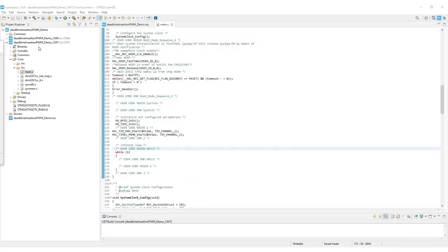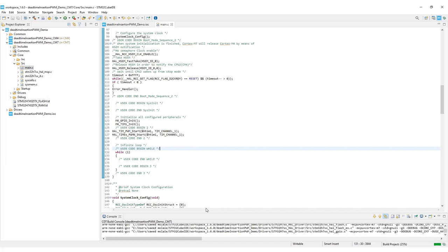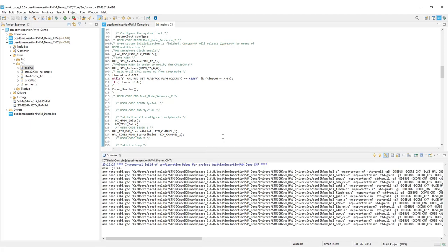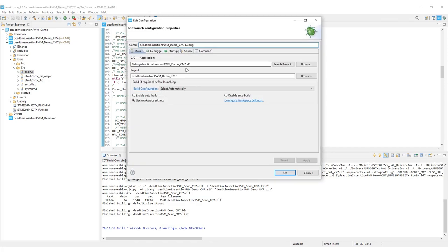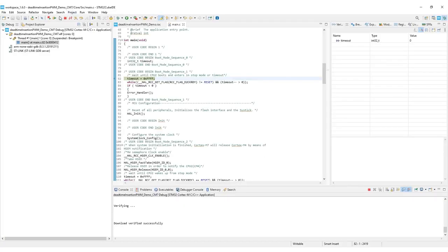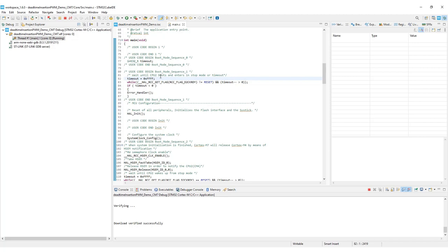Compile the project and ensure there are no errors or warnings. Great. Zero errors, zero warnings. Now debug and flash your image into the Nucleo board. Click resume. Now the code is executing on the Nucleo board.